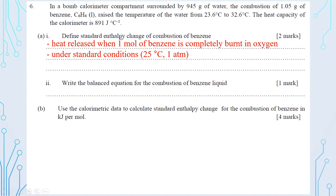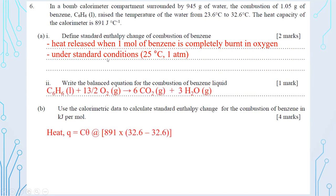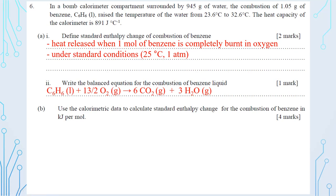Part a2: write the balanced equation for combustion of liquid benzene. The equation is C₆H₆(l) + 15/2 O₂(g) → 6CO₂(g) + 3H₂O(g). Note that water after combustion is in the form of gas, so make sure to include the correct state symbols.